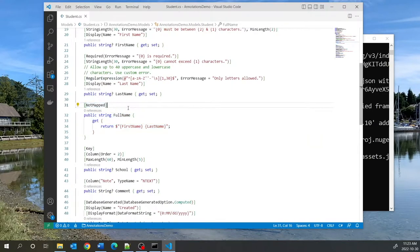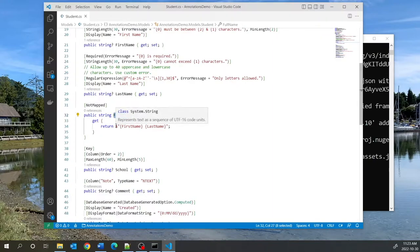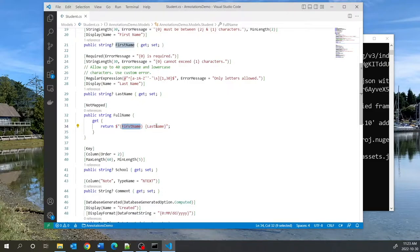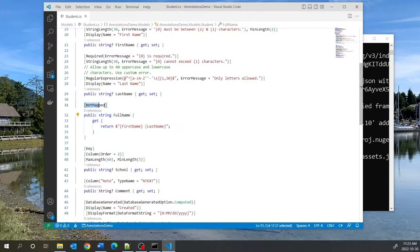We have a property called FullName which is a calculated field that combines FirstName and LastName. We do not want this to be mapped to the database — it's only for the purposes of the application. So we put the NotMapped annotation on it.